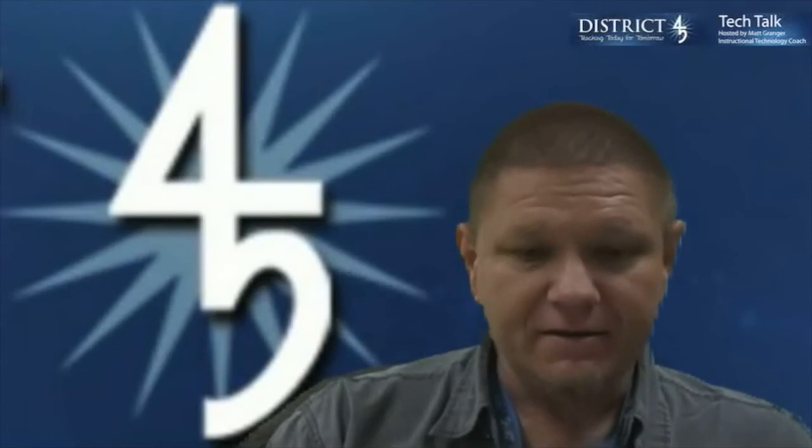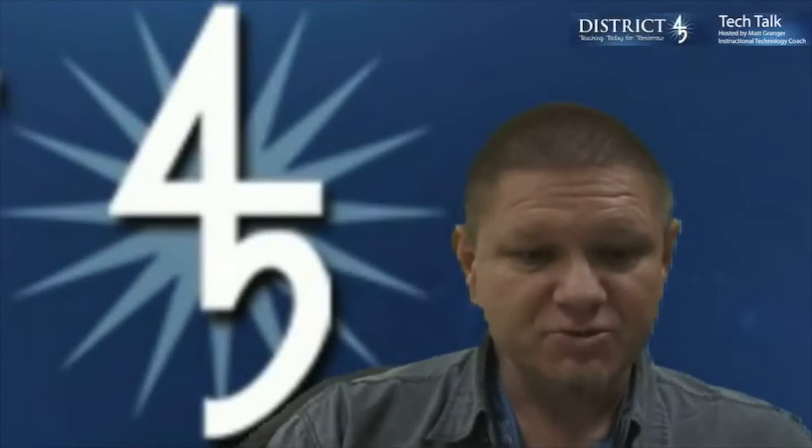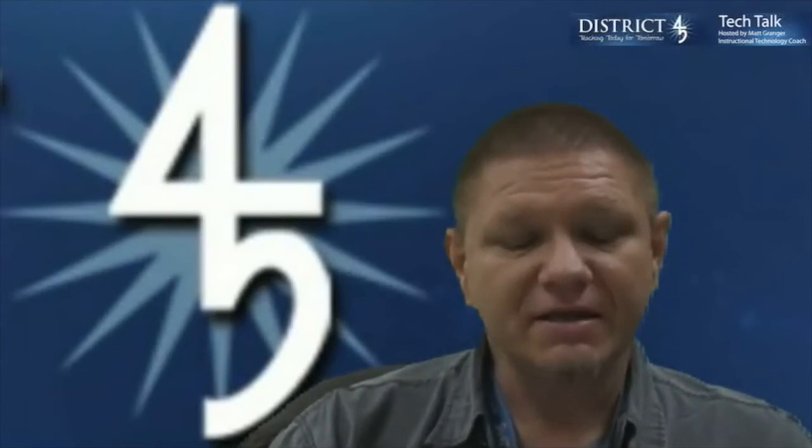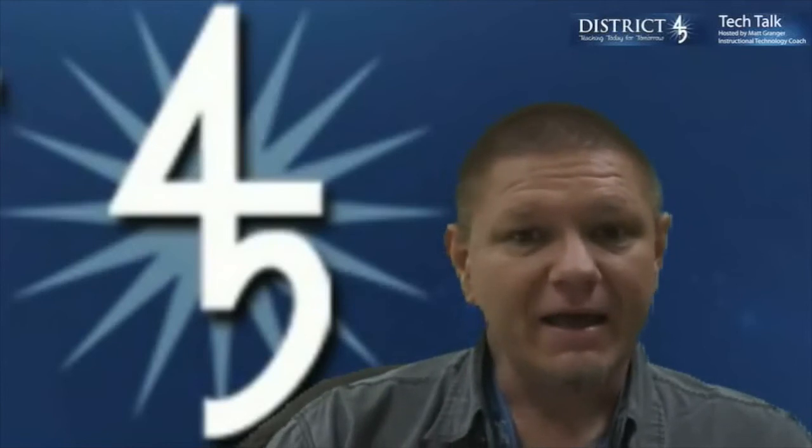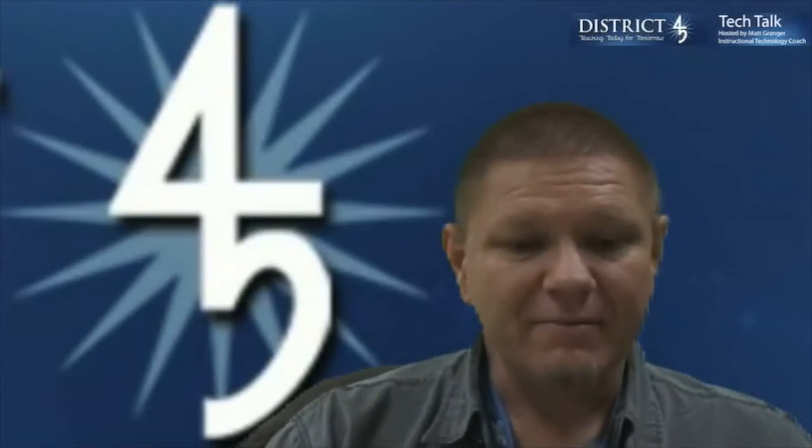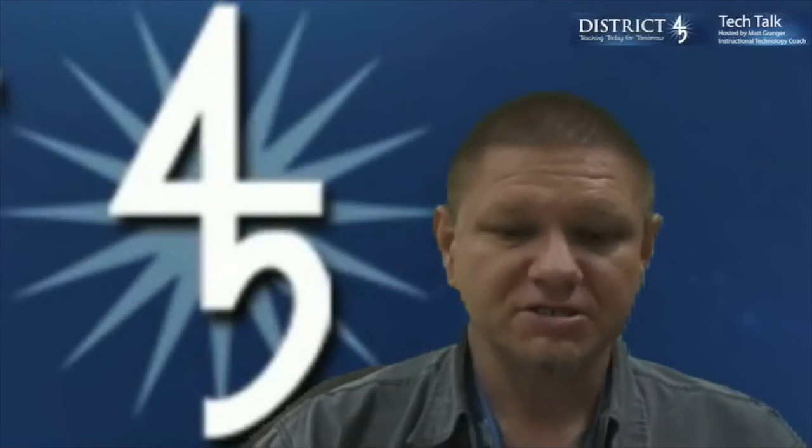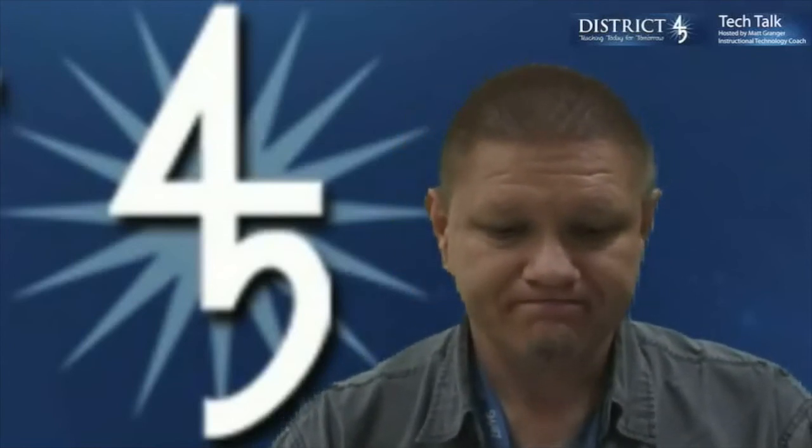I hope this was helpful. If you need any assistance or have any questions about this, contact me, mgranger, at d45.org. I hope this was helpful. I look forward to hearing from you and getting this going in your classroom.